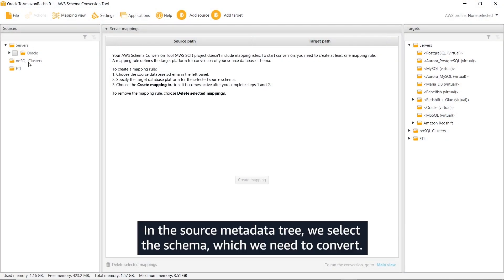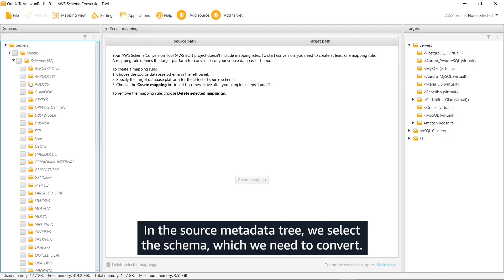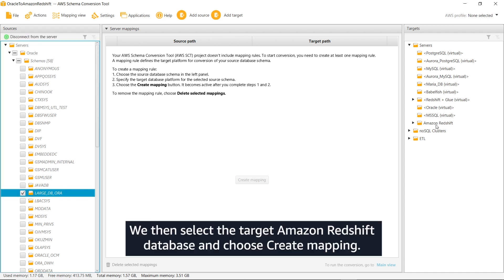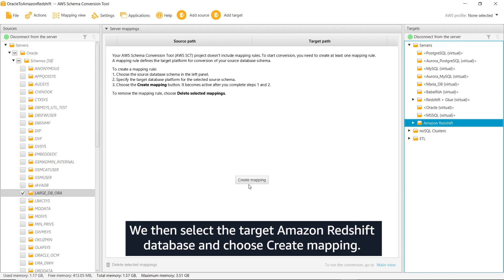In the source metadata tree, we select the schema which we need to convert. We then select the target Amazon Redshift database and choose Create Mapping.